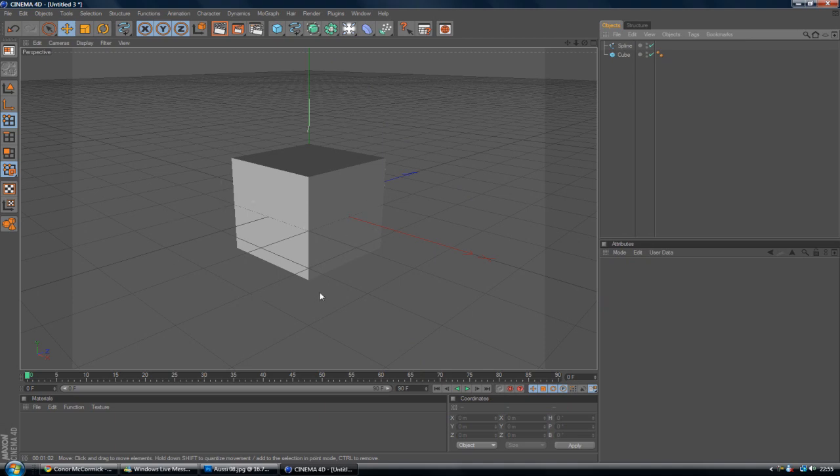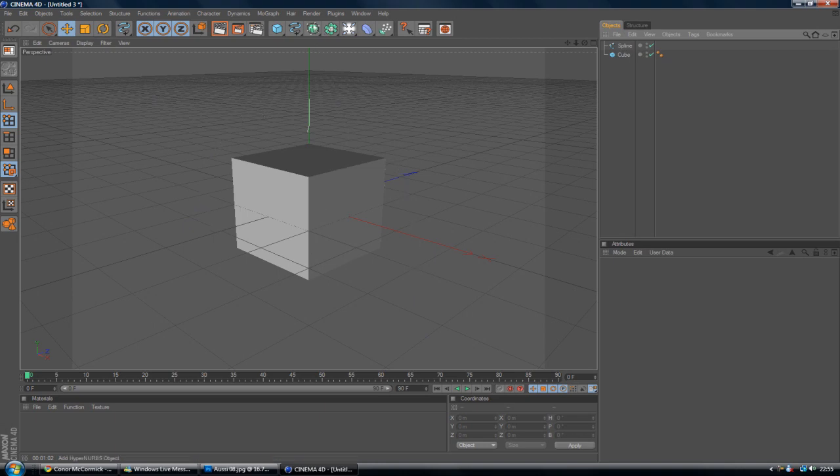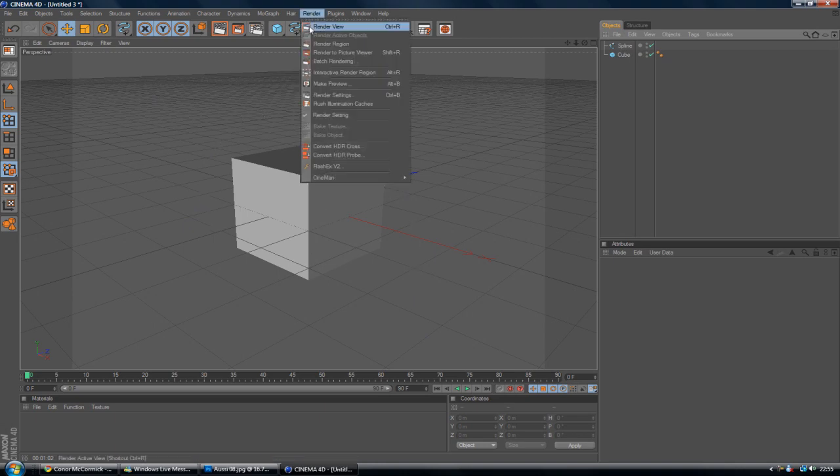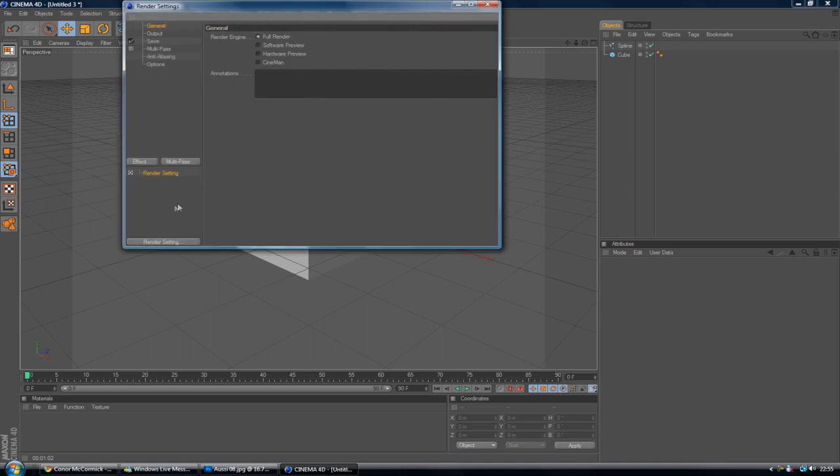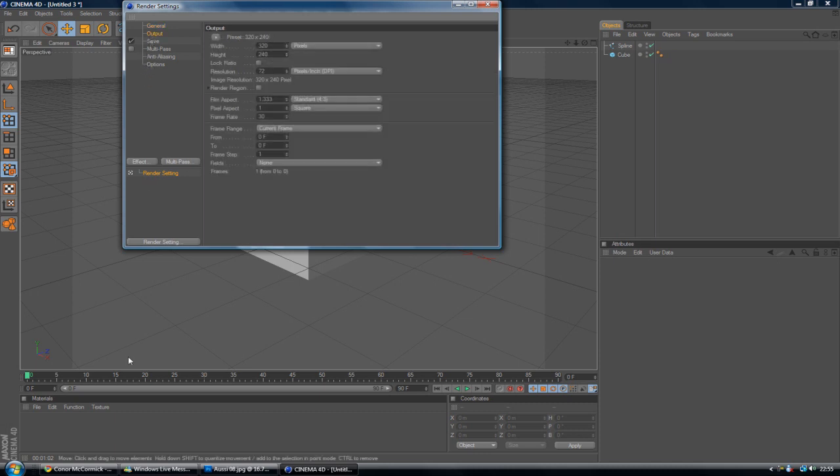And you want to render it with good quality. You don't want the whole idea of the thing to be downgraded by the lack of pixels or whatever, the lack of quality. So what you're going to do is go to Render and Render Settings, Control+B. And I'll tell you, for the General, obviously you want it on Full Render. The Output.